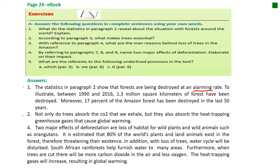Number two: according to paragraph three, what makes trees essential? Not only do trees absorb the CO2 that we exhale, but they also absorb the heat-trapping greenhouse gases that cause global warming.